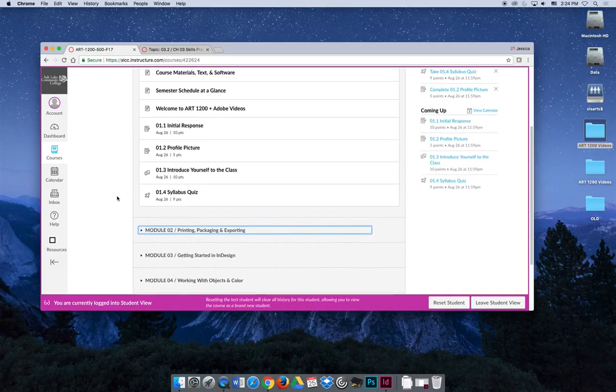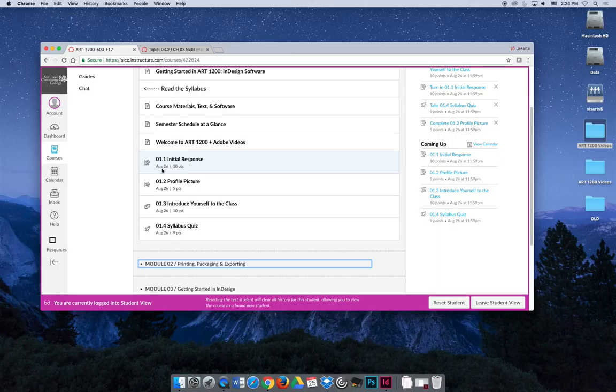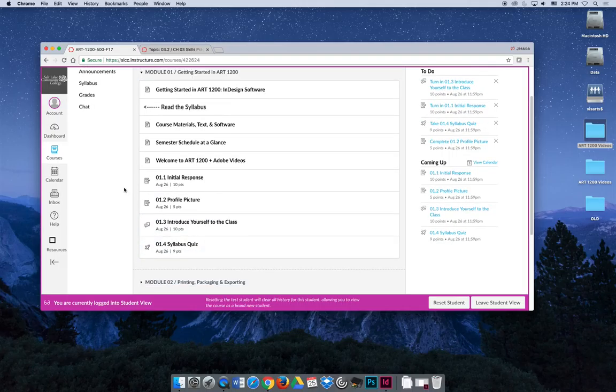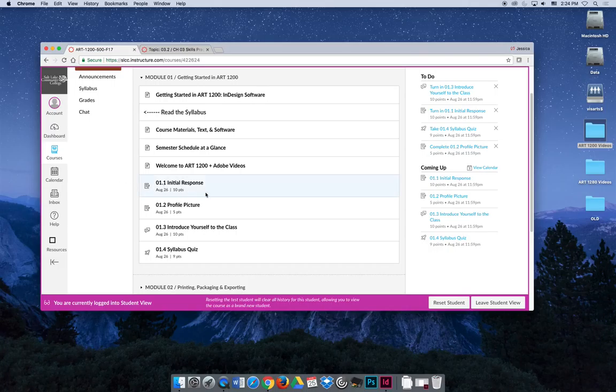And then also anything with a date under it means there's a submission, and it will tell you how much it's worth: 10 points, 5 points, 10 points, and 9 points. So you need to complete the things on the top half of the module because they allow you to finish the activities that require submissions.